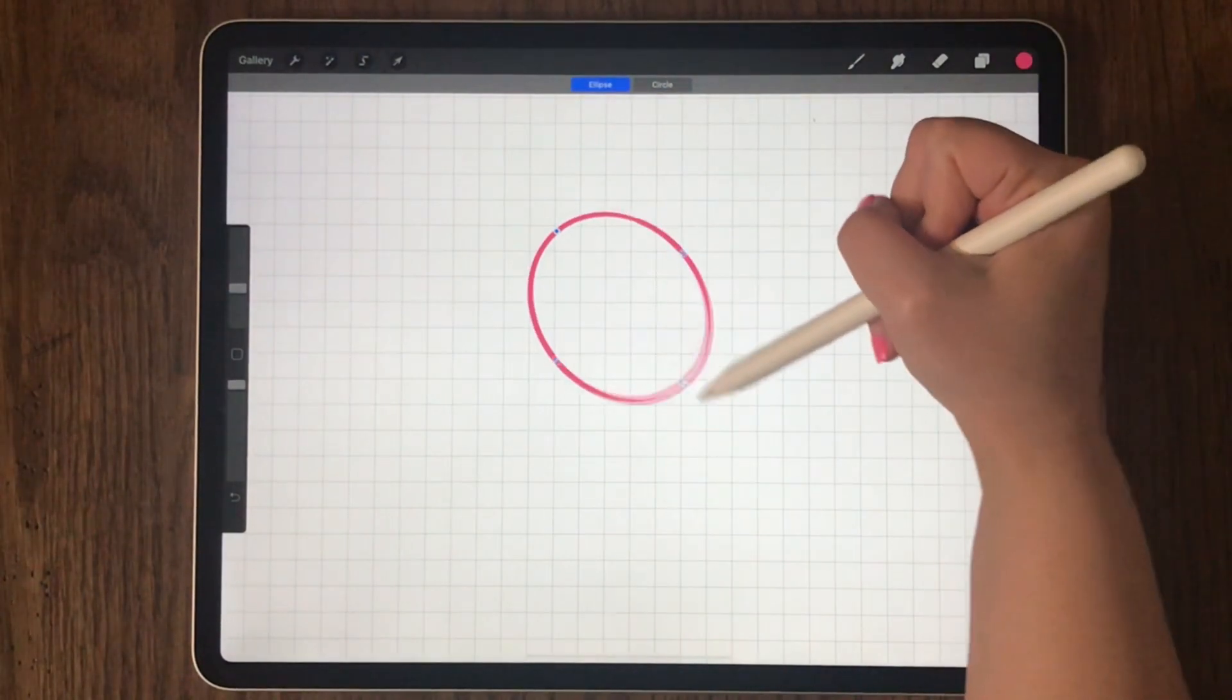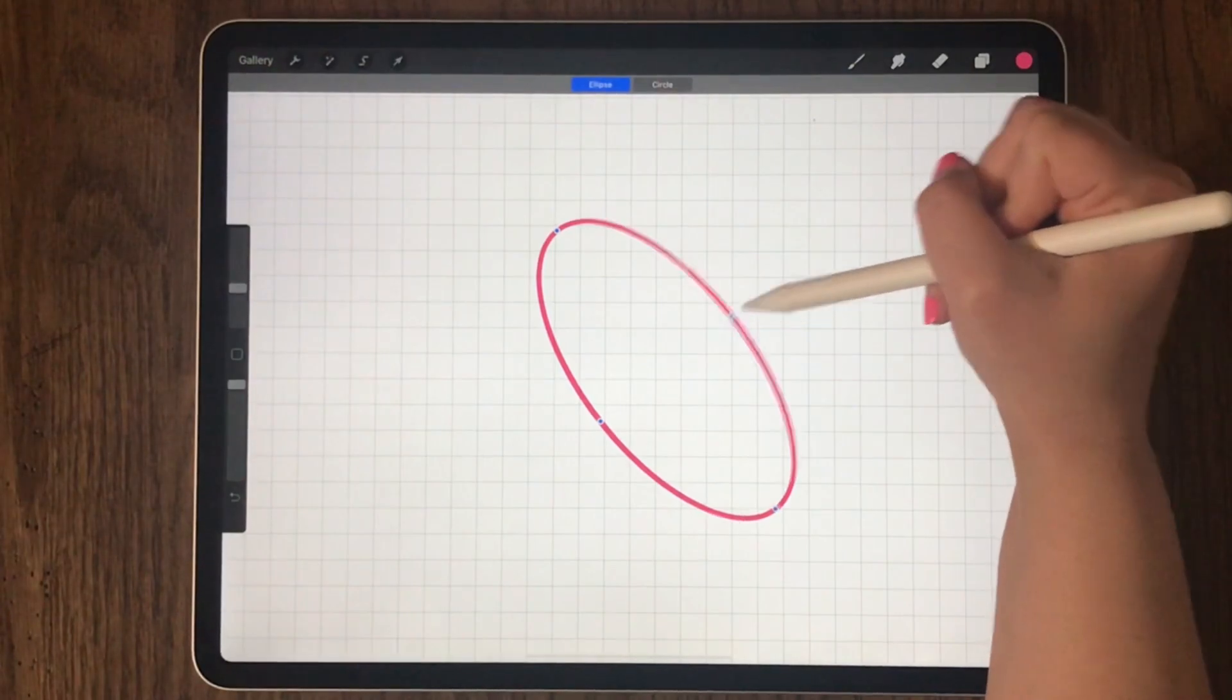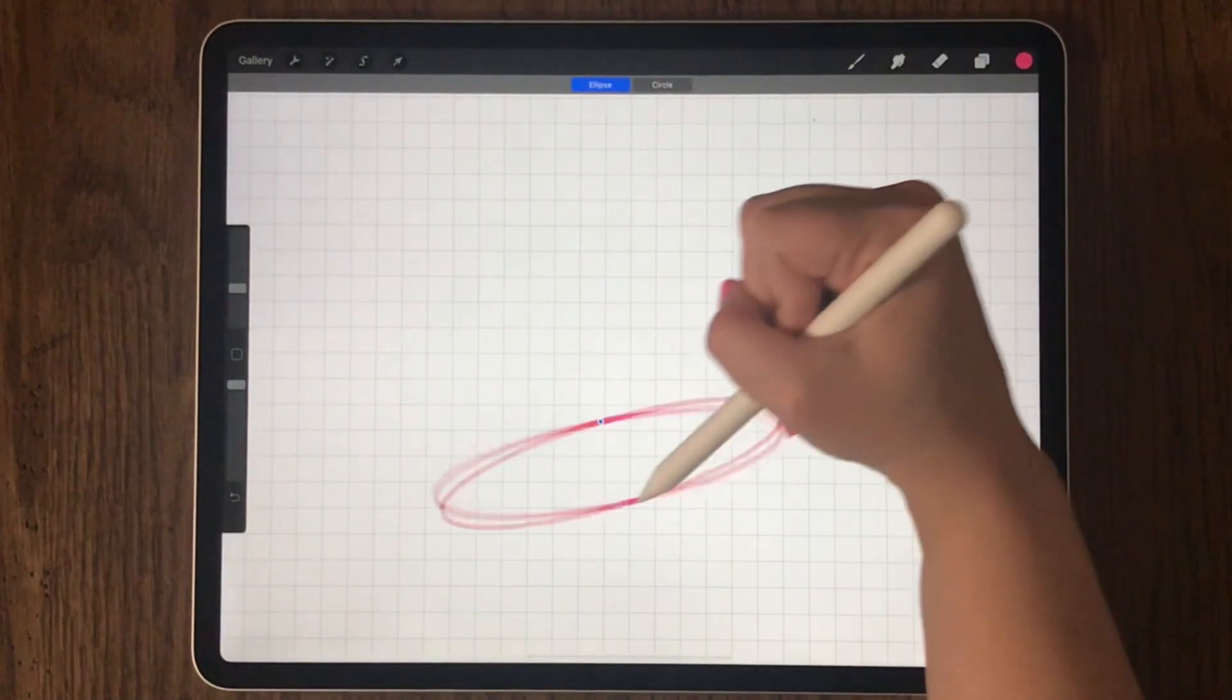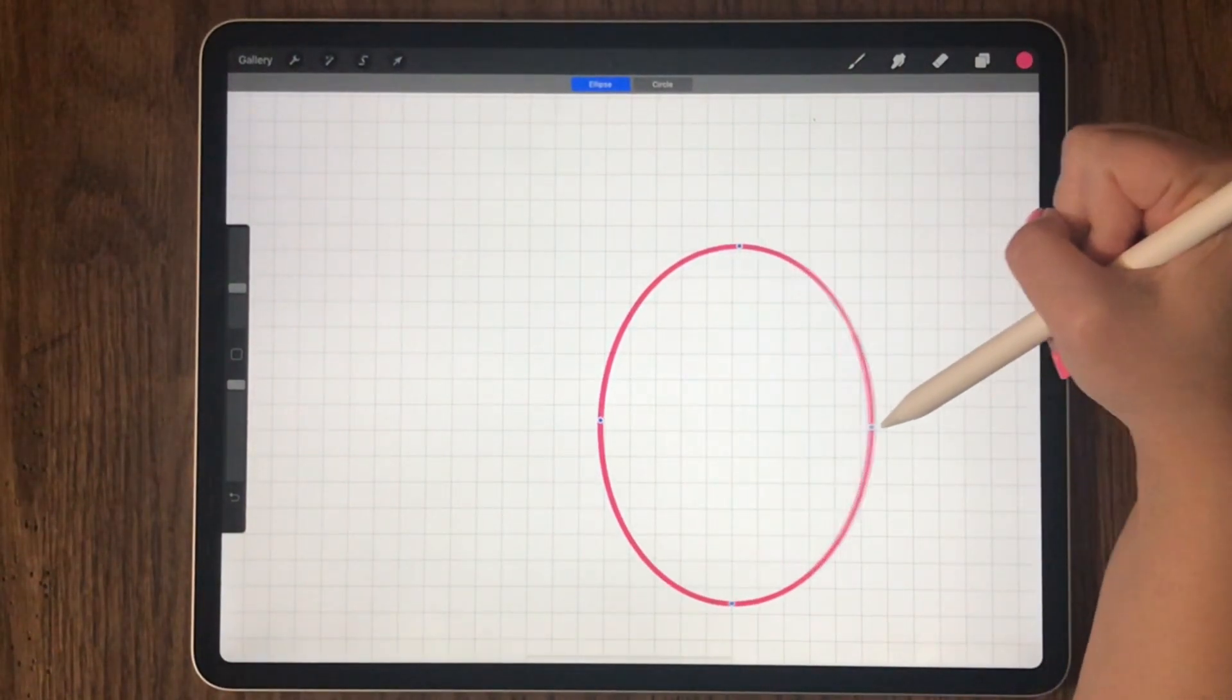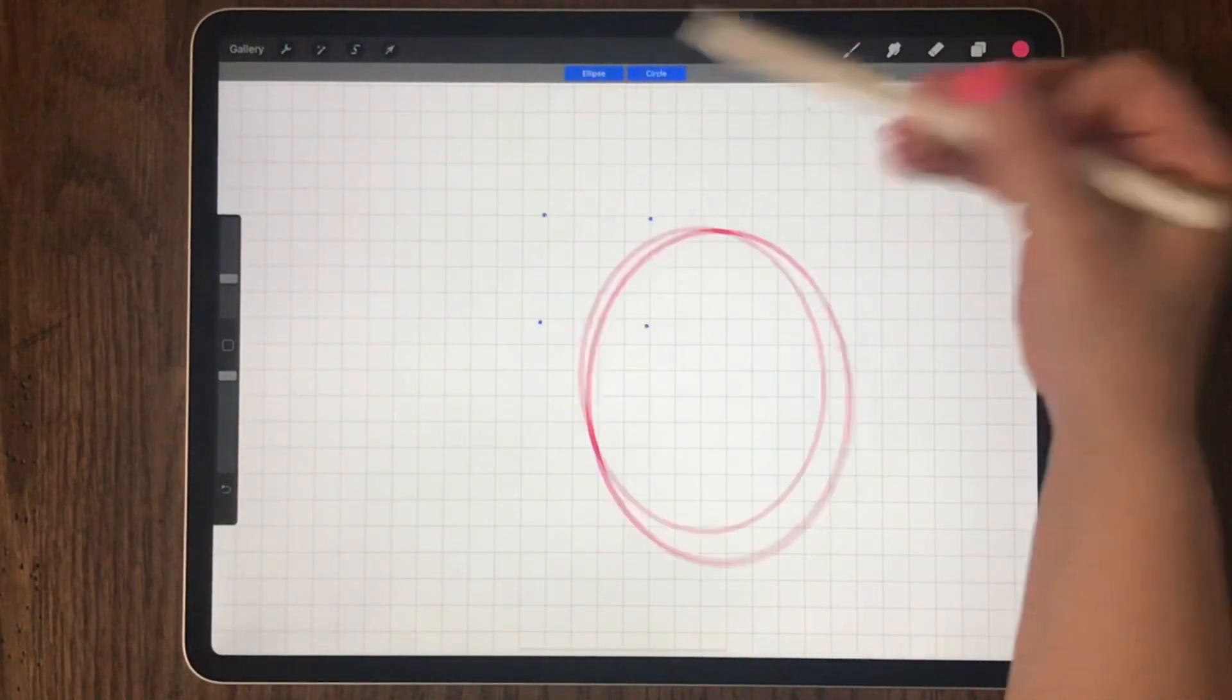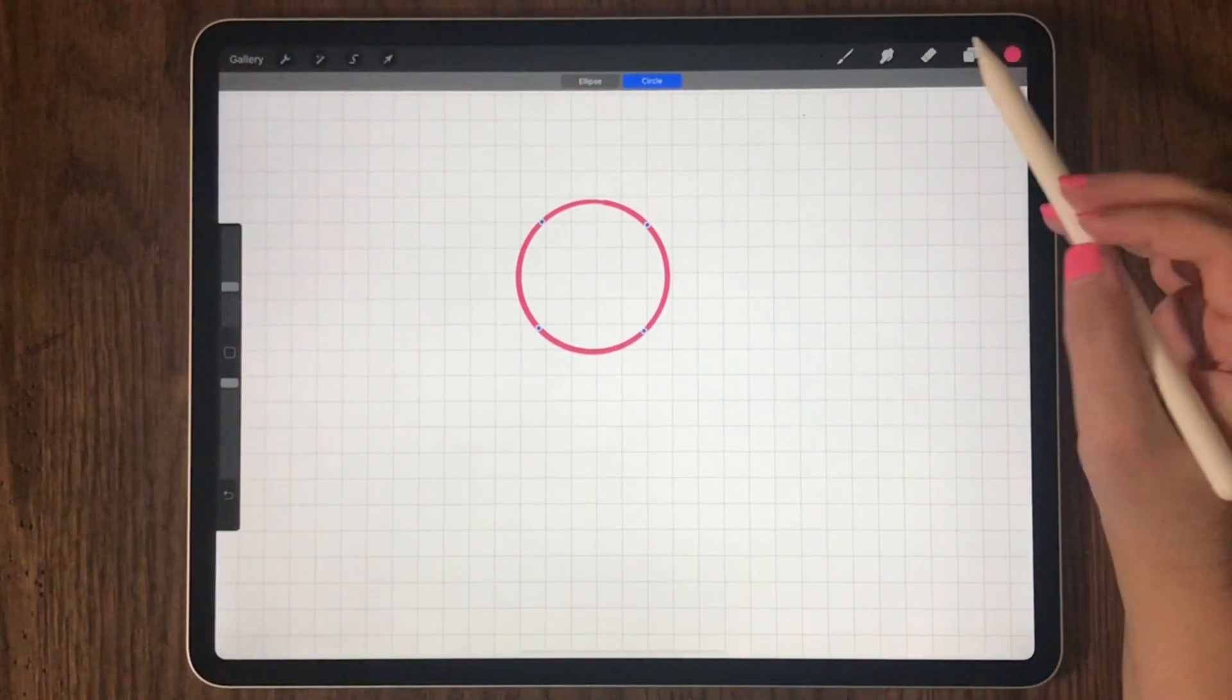You choose the option that you wish to use. By selecting the dots, you can move this into different sizes and shapes. Then if you want it to go back to a circle, press the circle and it goes back to the original circle.